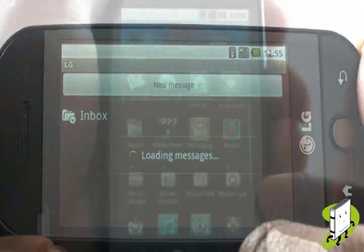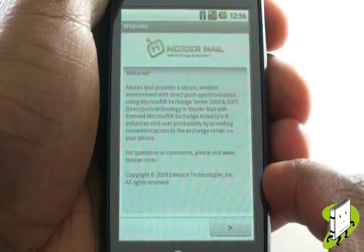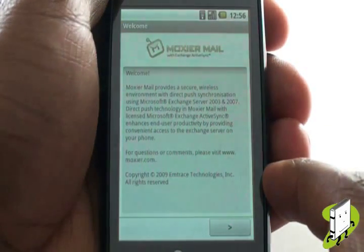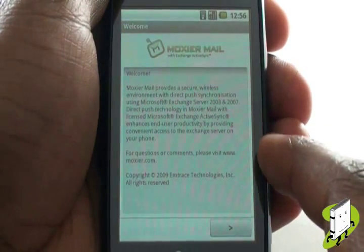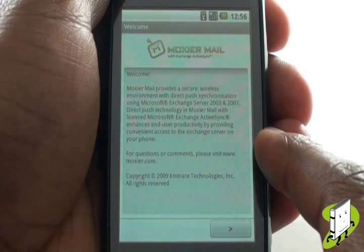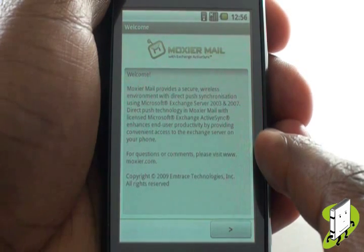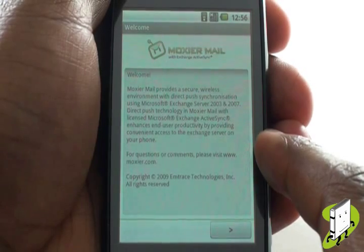Your LG GW620 also supports Microsoft Email Exchange. You can set this up via the Moxa Mail application. You may need to speak with your specialist IT department to obtain all full details.